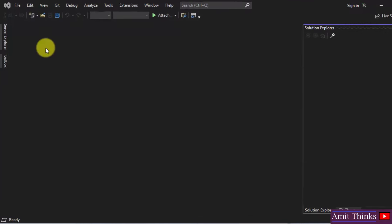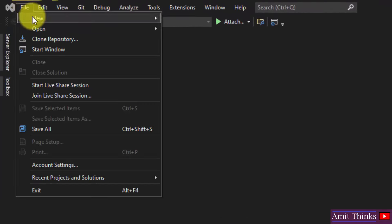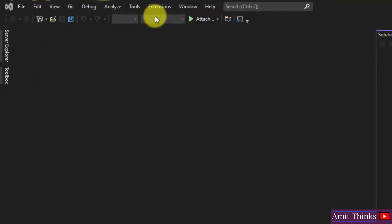Here it is guys. We will create a new application. Go to File, click on New, click on Project.